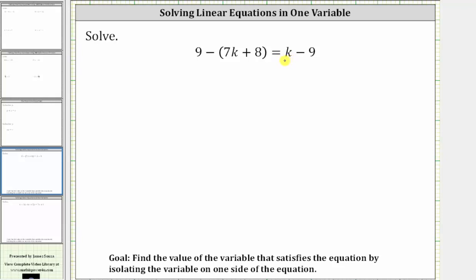The first step is to simplify the left side of the equation by clearing the parentheses. Because we have minus the quantity seven k plus eight, we either need to subtract each term inside the parentheses, or if it's helpful, we can think of distributing a negative one. Clearing the parentheses, we have nine and then minus seven k minus eight.